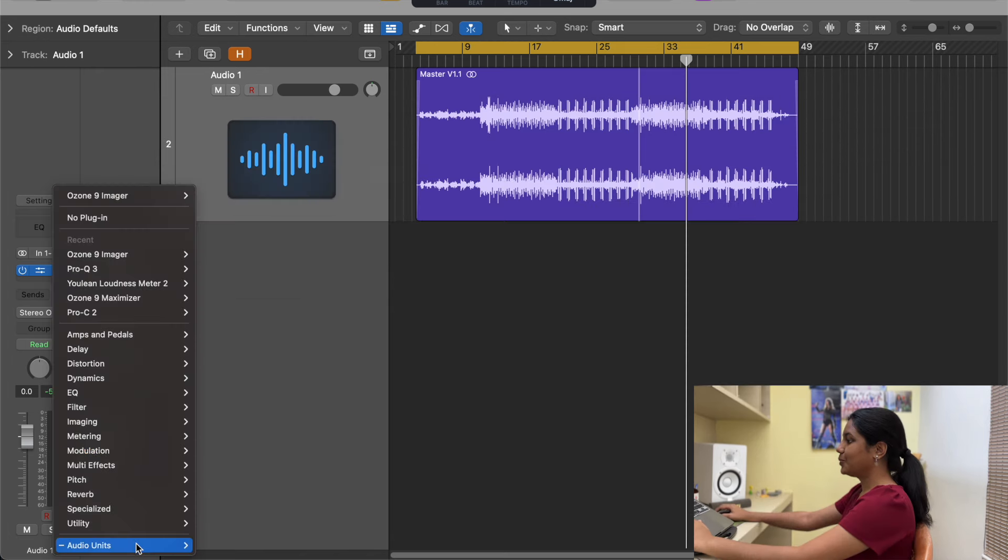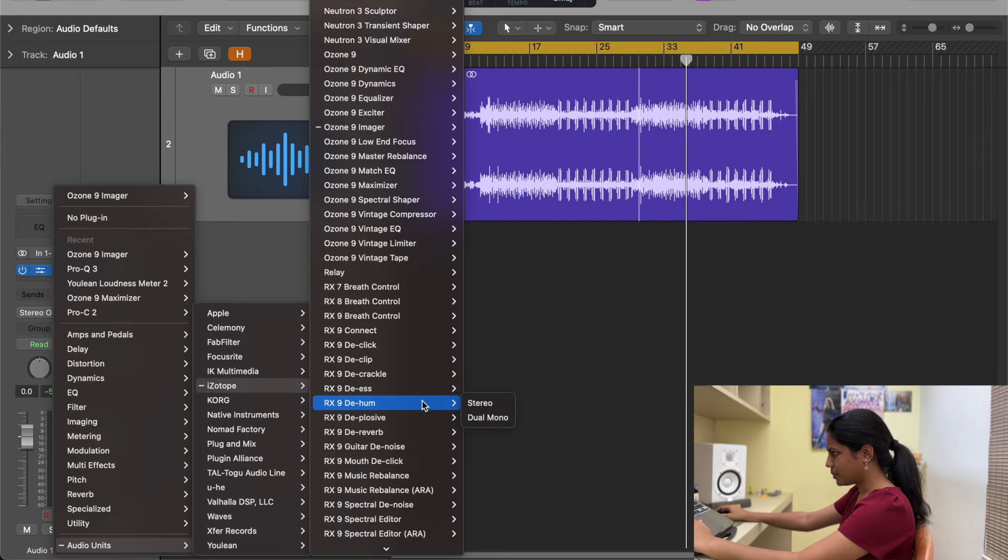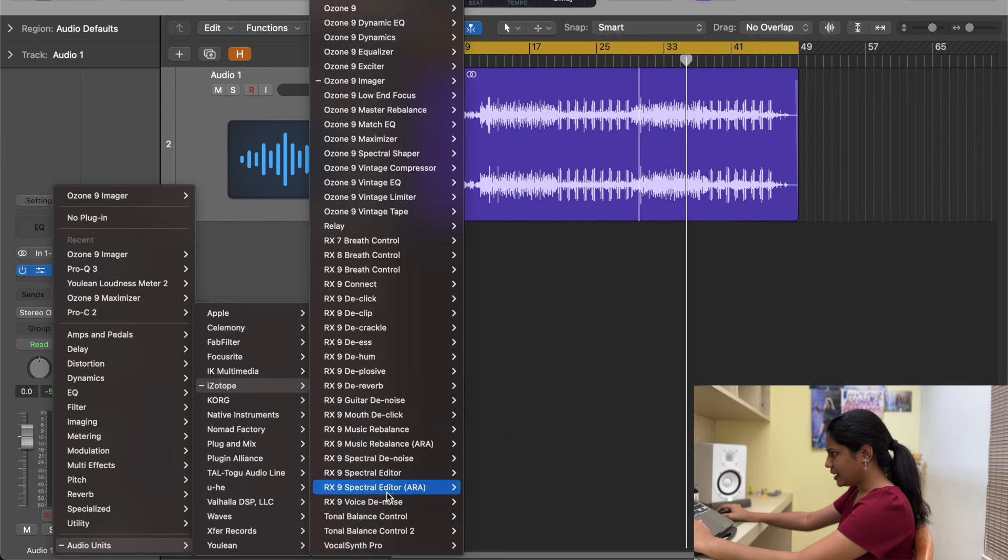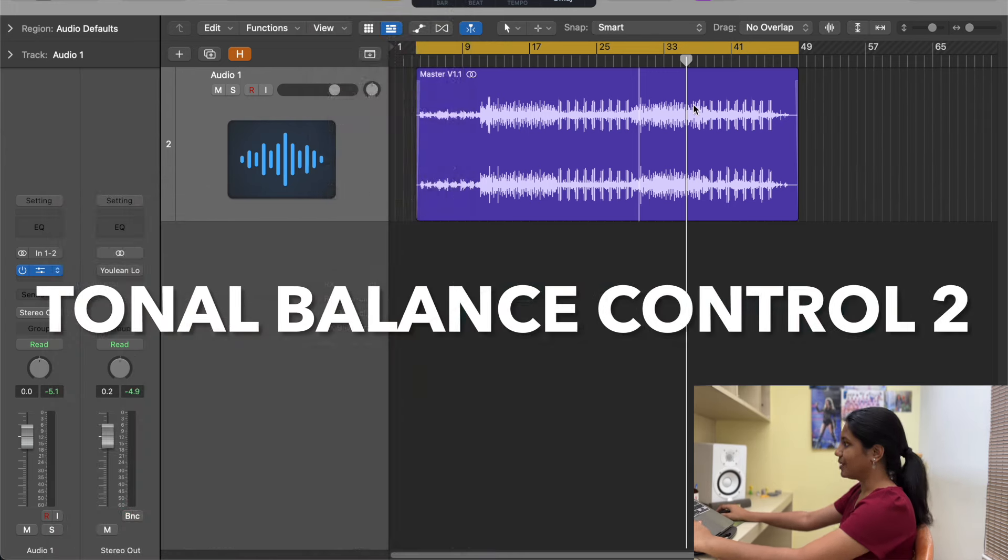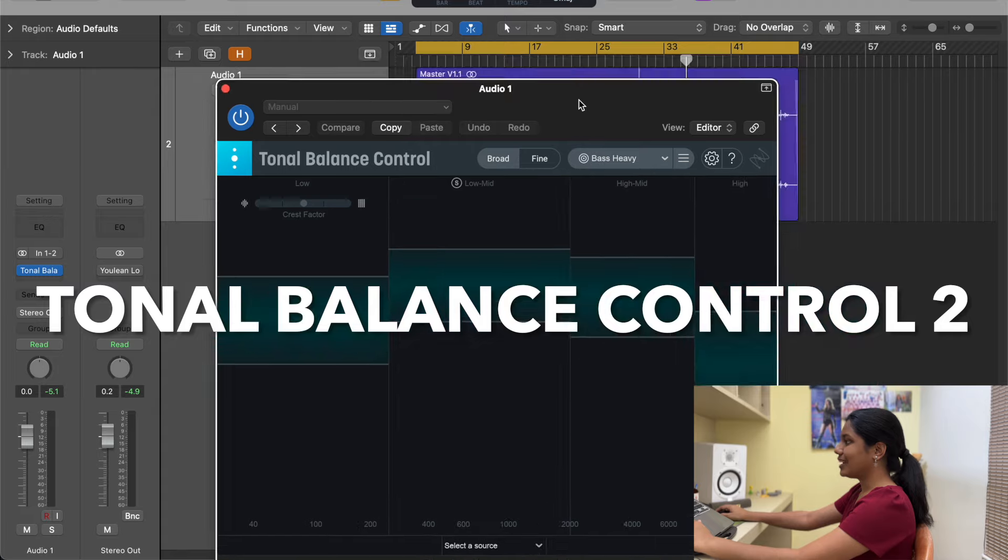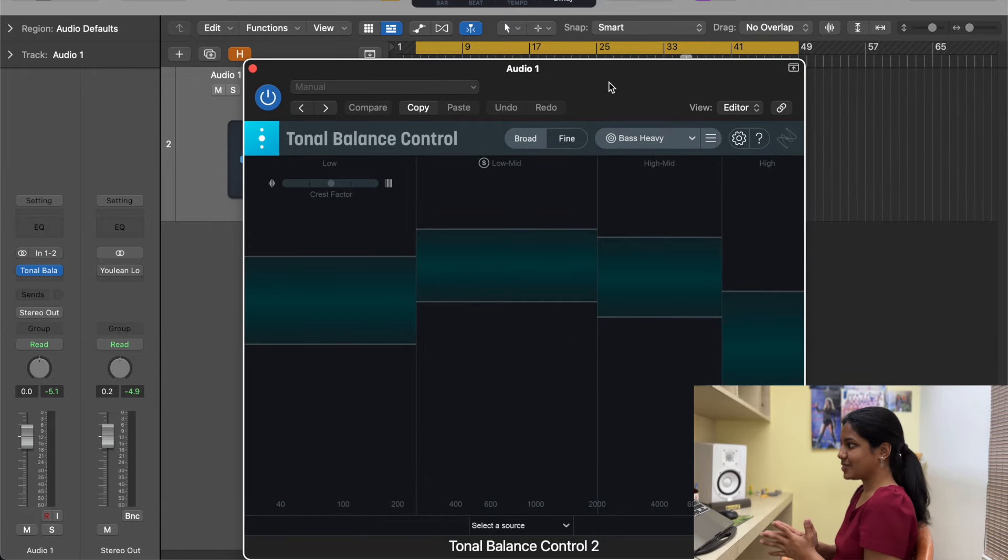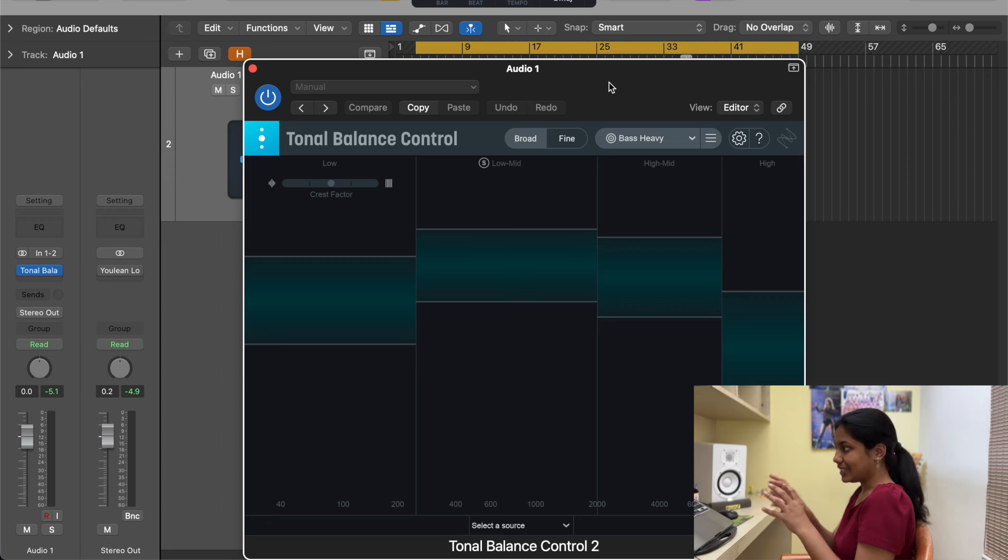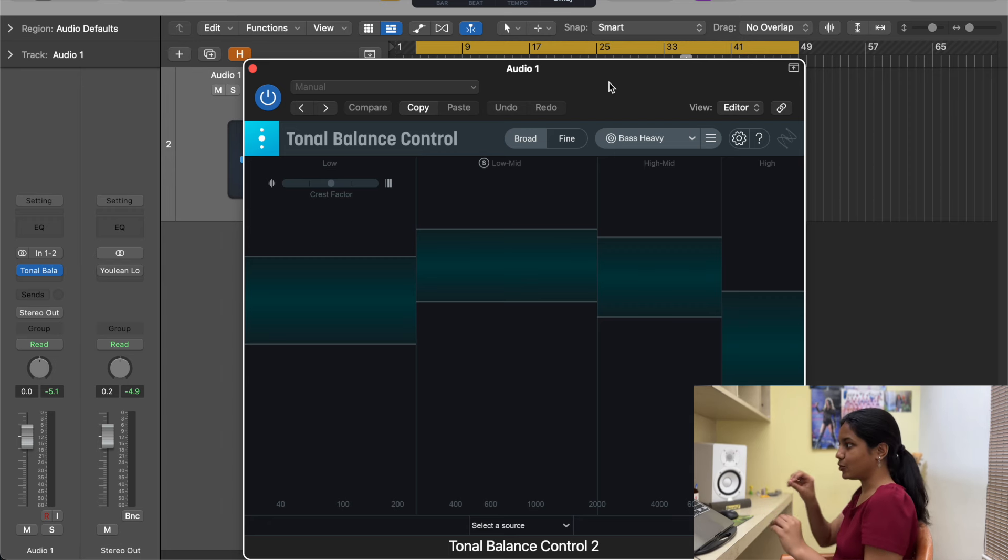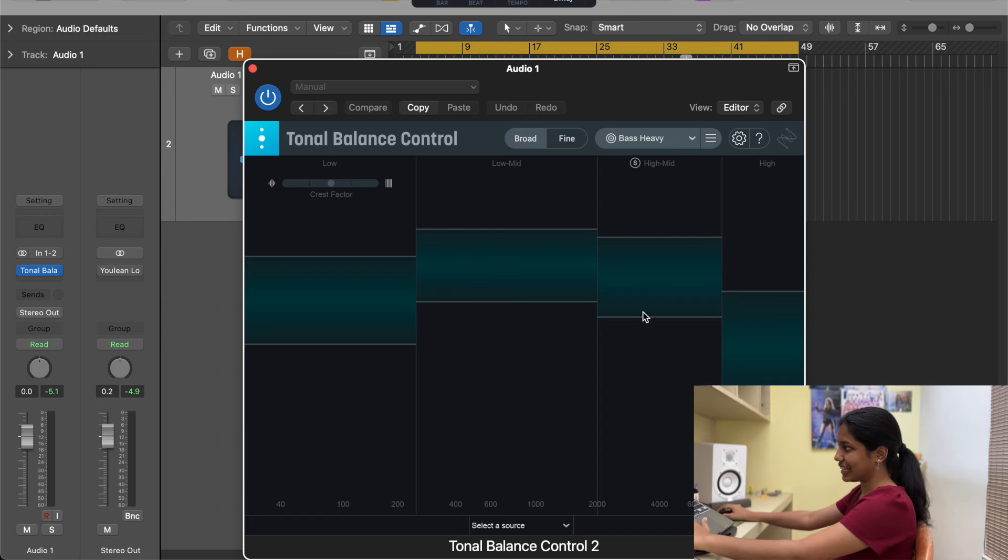There's another cool plugin I want to show you and it comes in isotope only and it is tonal balance control. This is a very interesting plugin. This as such doesn't do anything, it just shows you whether the track is having the right lows, low mids, high mids and highs. Basically when it comes within this area, it means you are on the right track.